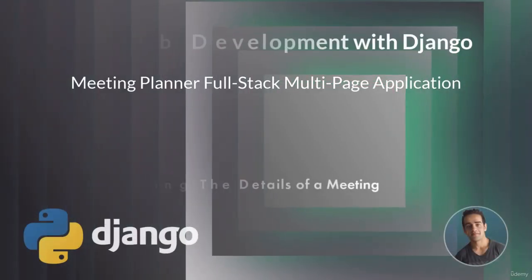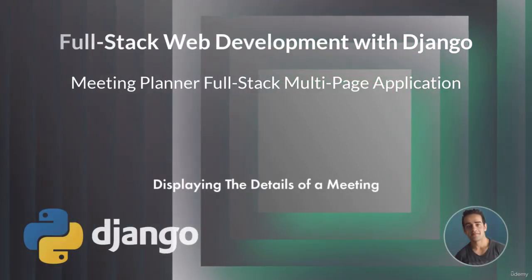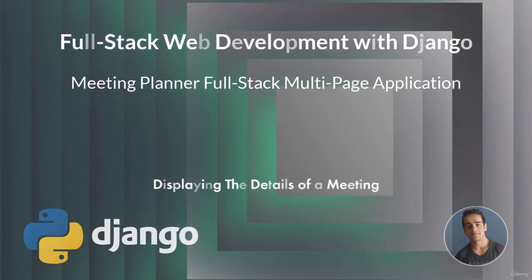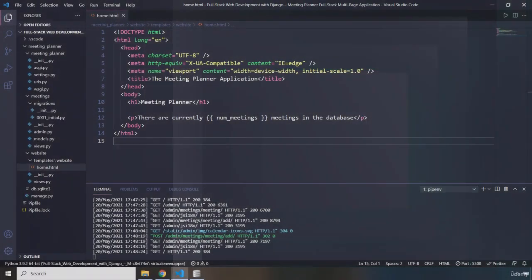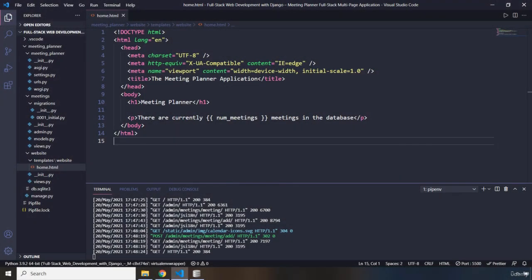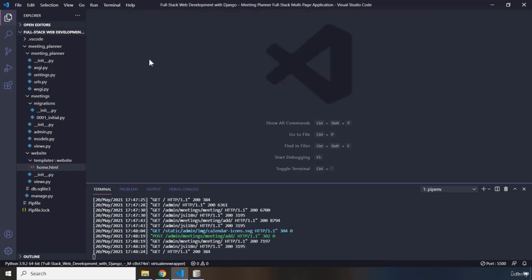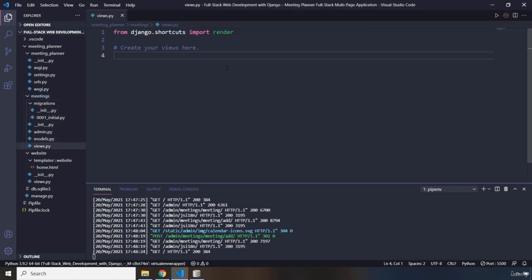Hi everyone. In this lecture we're going to display the details of a meeting. We are done with the home.html so I'm going to close it and go to our views.py file within our meetings folder. This is our meetings folder, and the views.py file is currently empty.